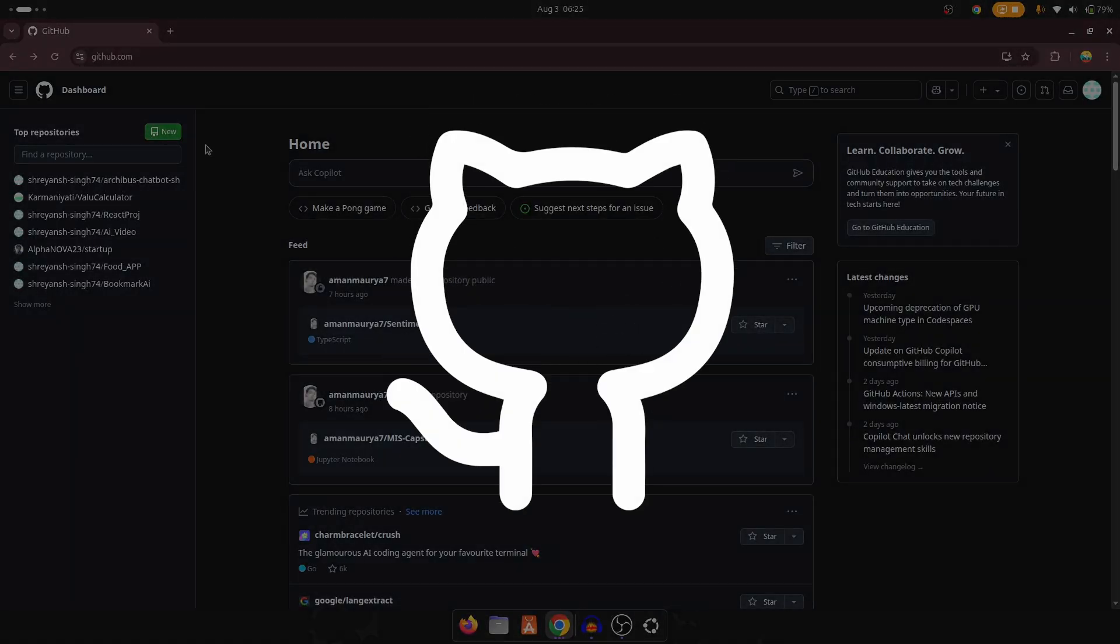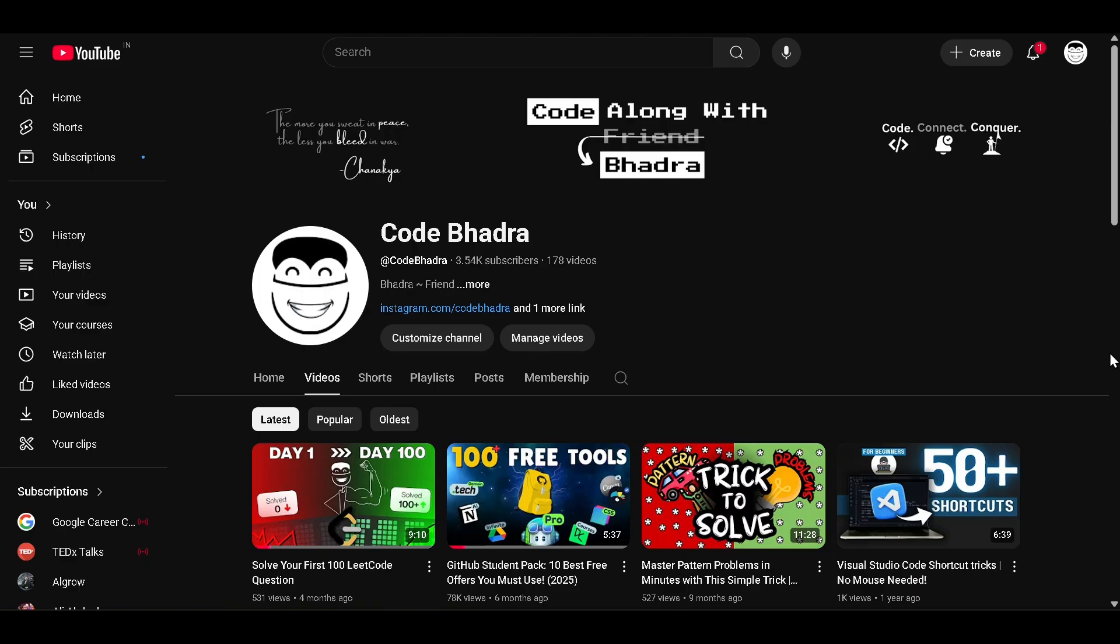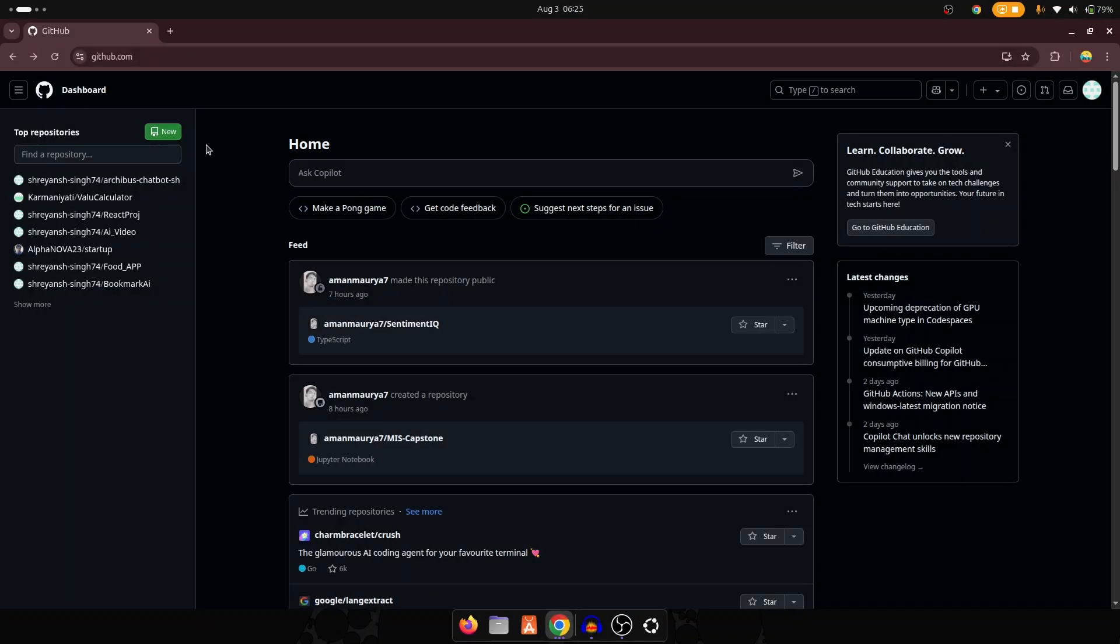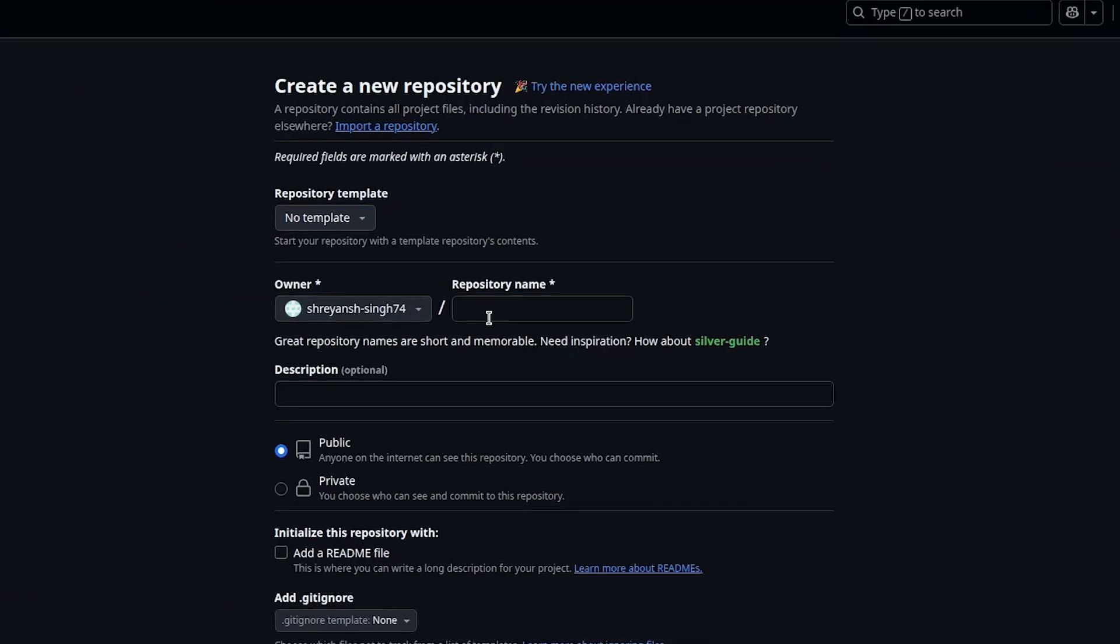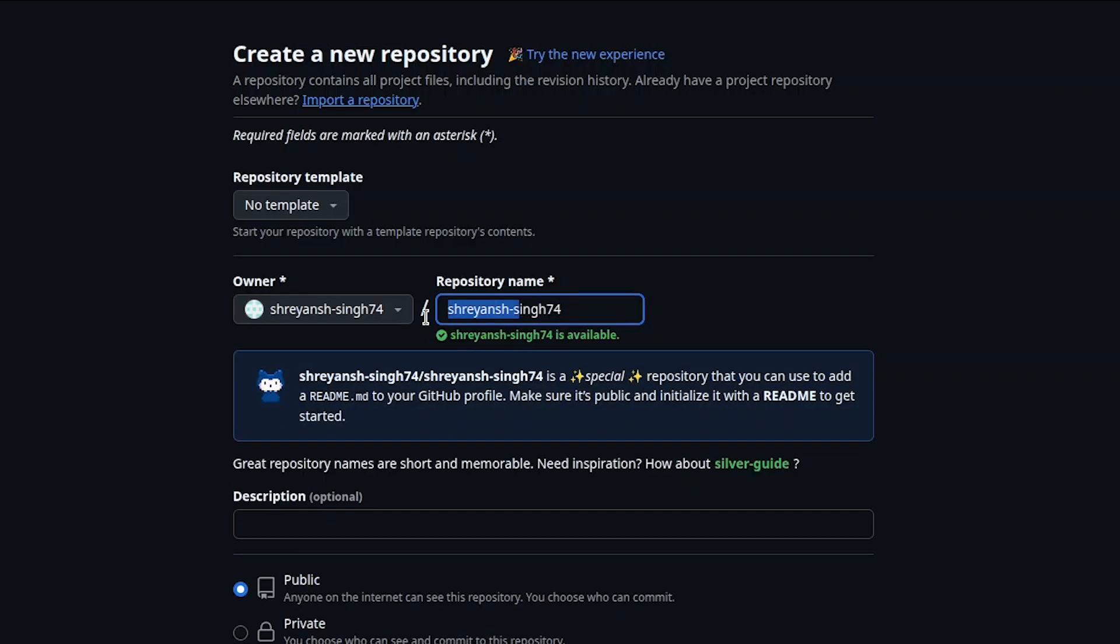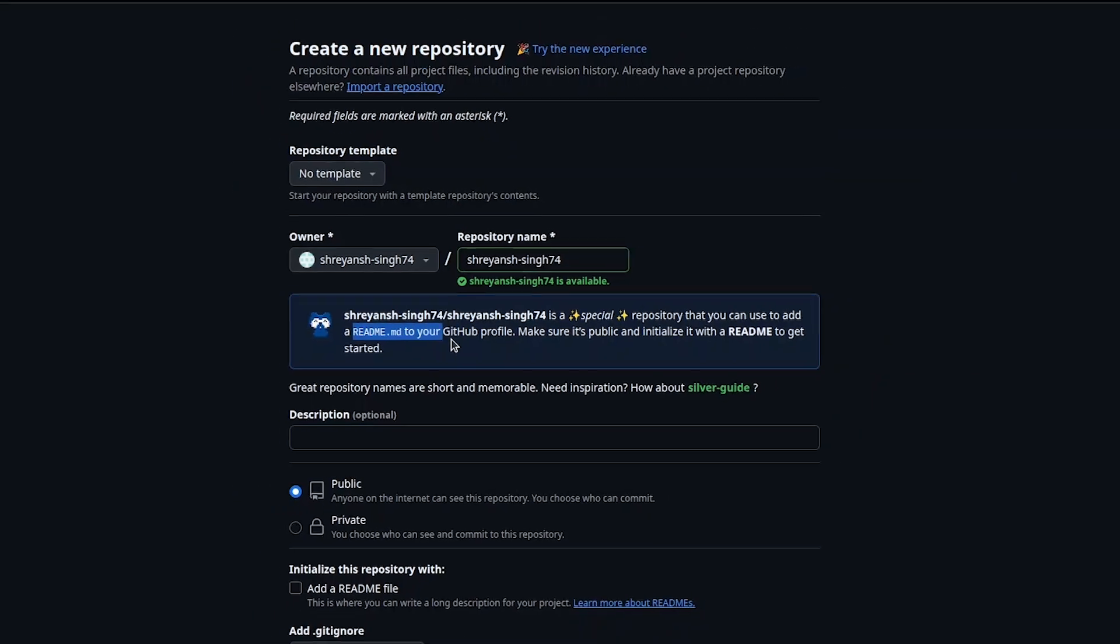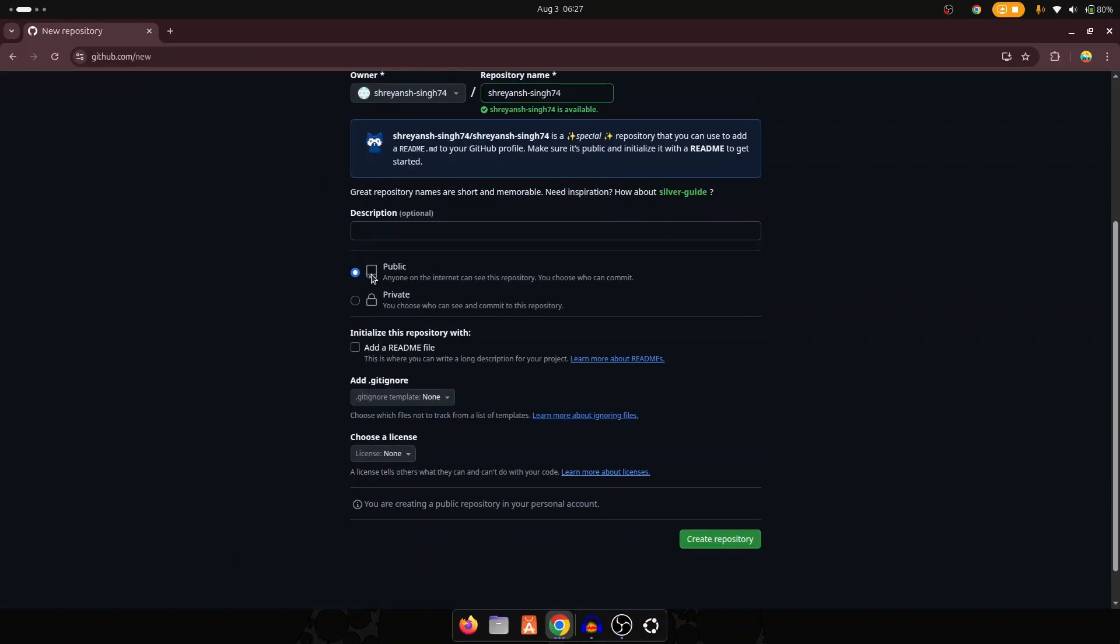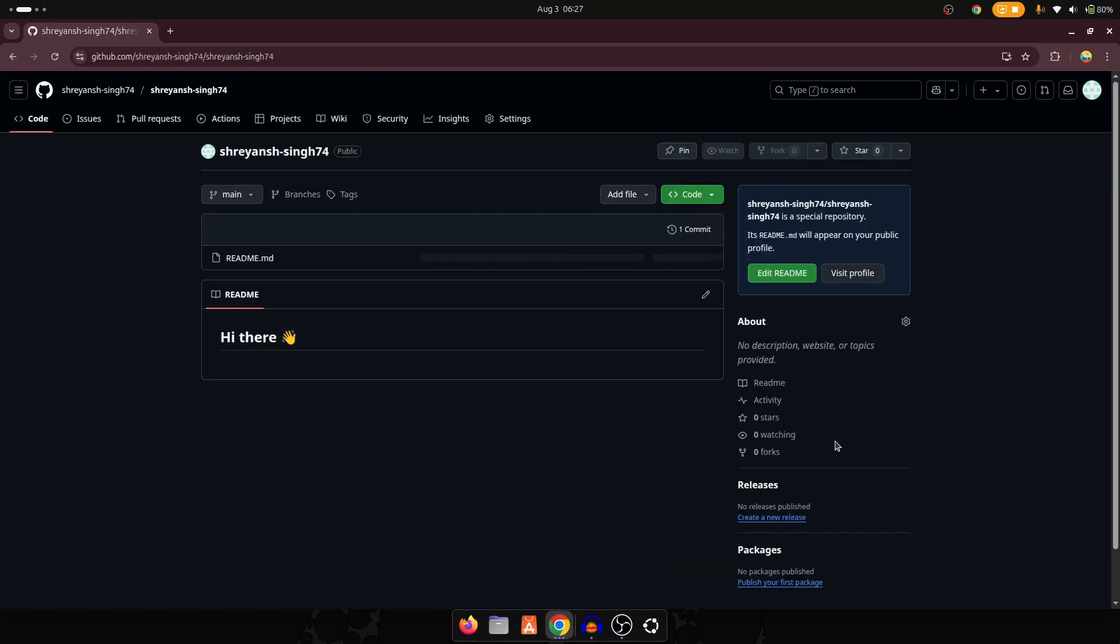First of all, you should have a GitHub account. If you are new to GitHub and don't have an account, you can watch this video of mine. Now let's create the readme profile. We have to create a new repository, and to create it as a GitHub readme profile, we need to name it as our username. As you can see, GitHub is saying it is a special repository that we can use as a GitHub profile.